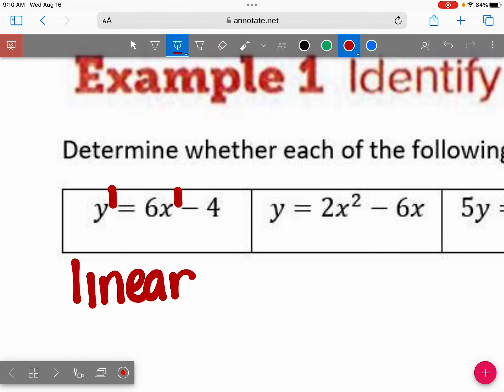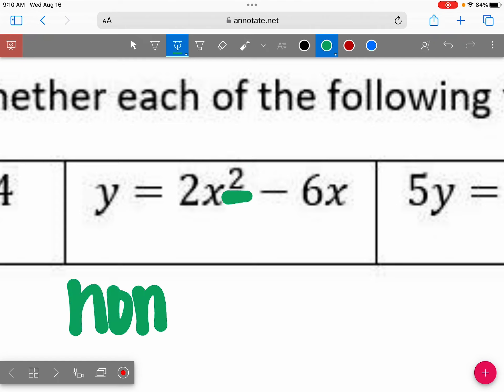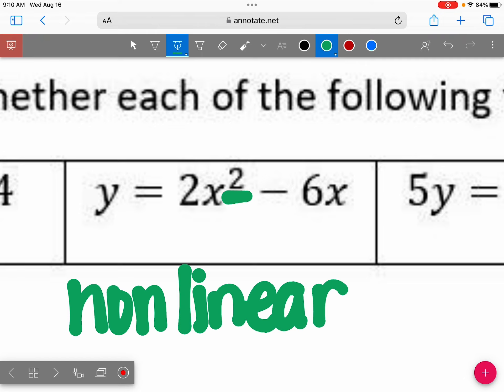What about the second box? Do you see any exponents other than one? Yes — this is an exponent and it's not one. So this is a non-linear equation, which means when we graph it, it's not a straight line.